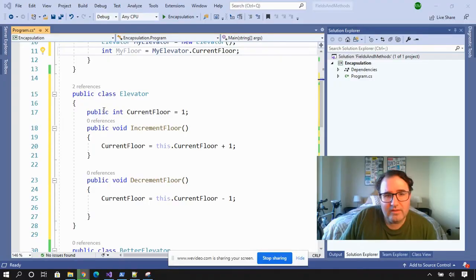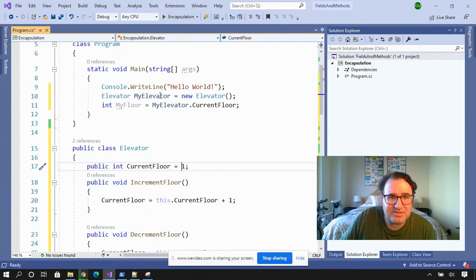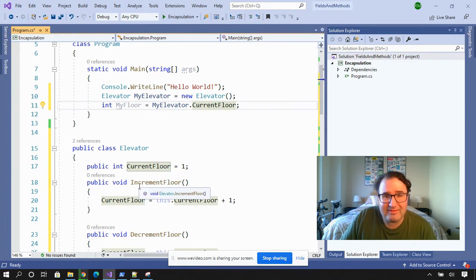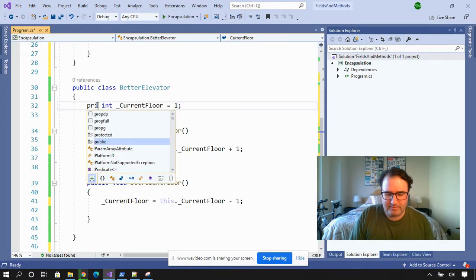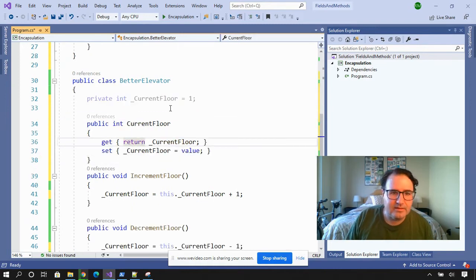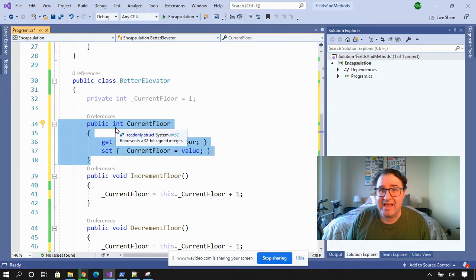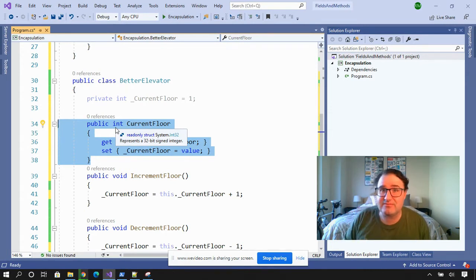So how could we do this better? In the old way of doing things, we created this public field and our customers got married to it — so if we needed to change something, we'd have to go through a lot of contortions. Let's encapsulate this from the start. Here's the better elevator. I'm going to make this field private, then add a property that passes back current floor. Properties are actually special methods with get and set accessors, and I can do all sorts of things inside the property before passing information back to the customer.